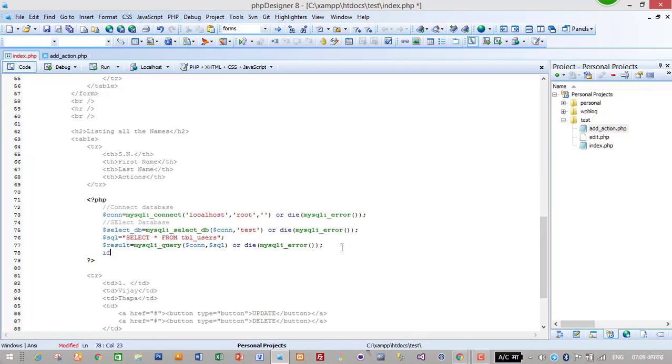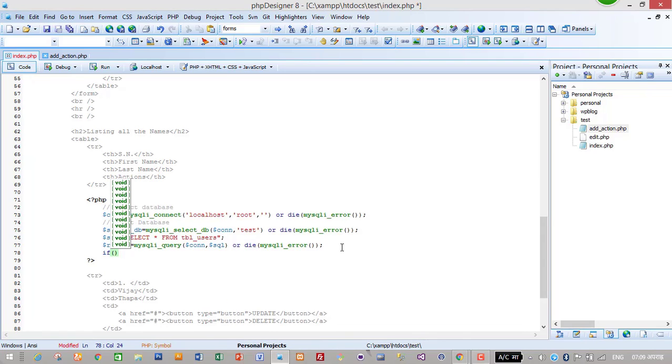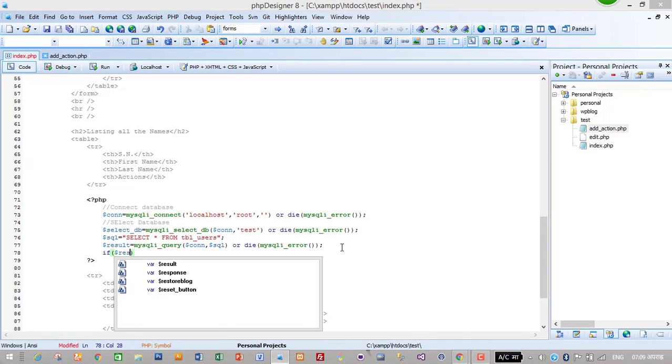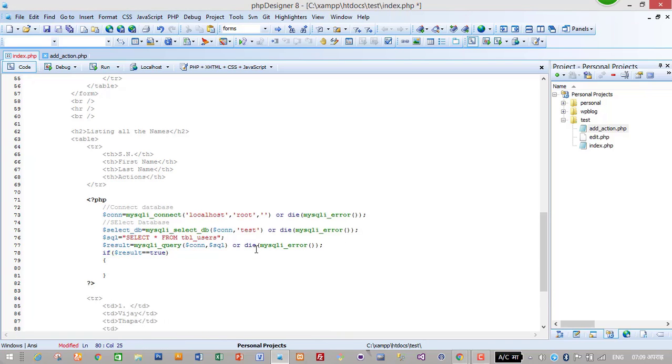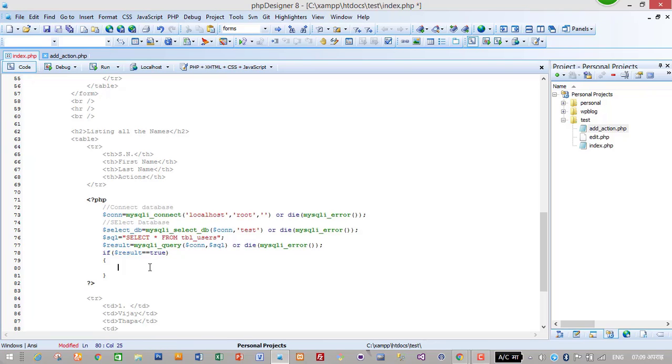If query is successful then we need to display our result. Here result holds all the data from database in an array, so we will use a while loop to display all the data.